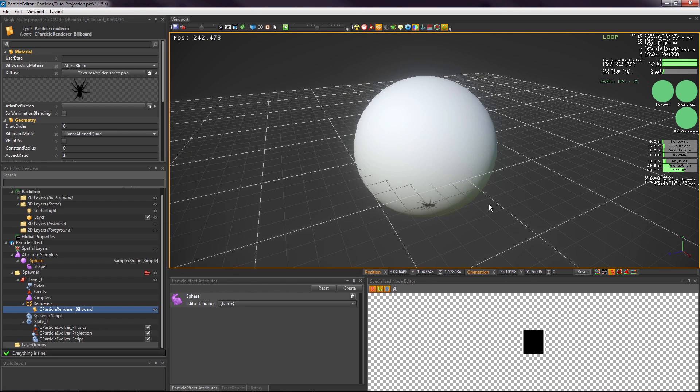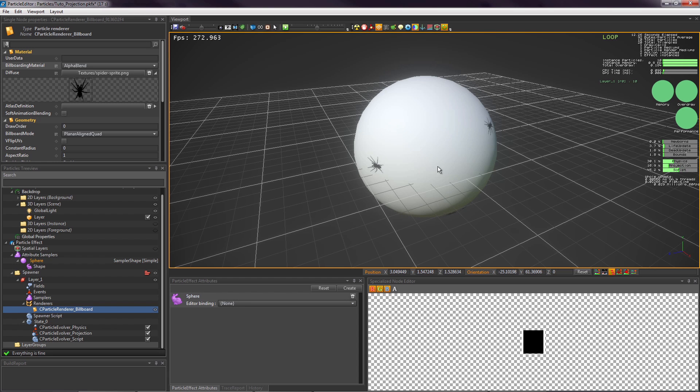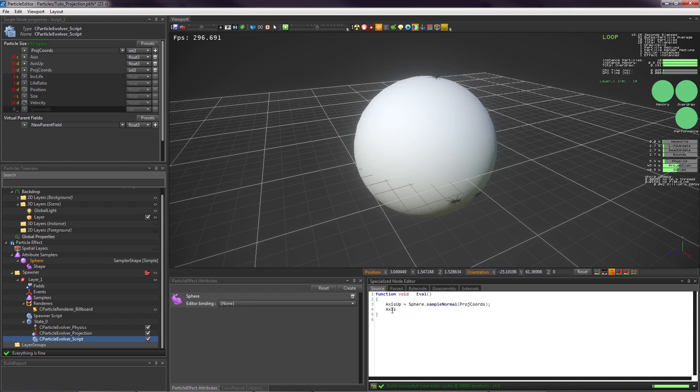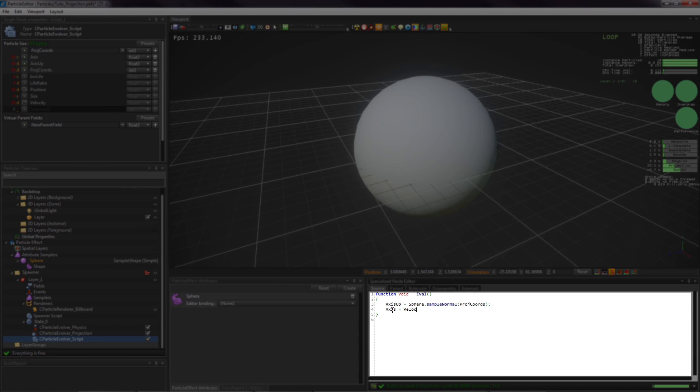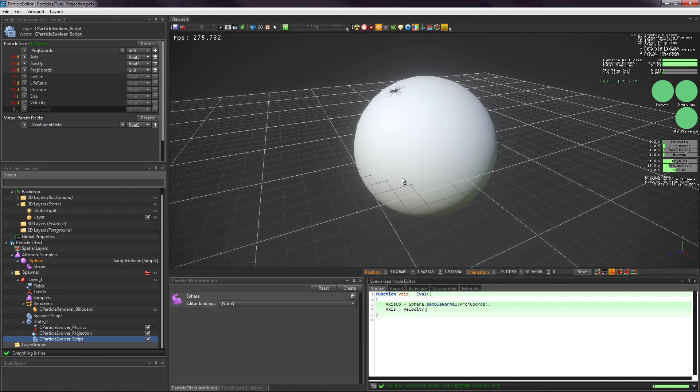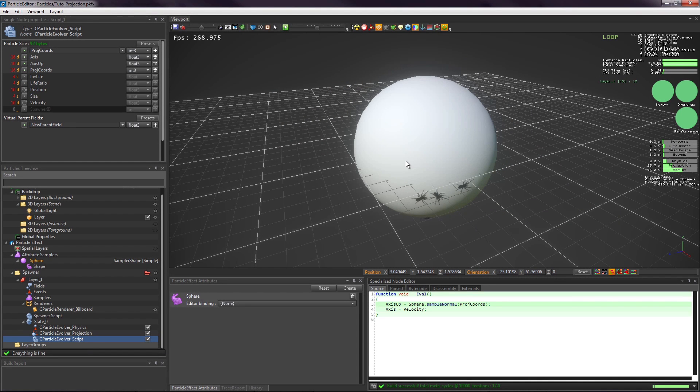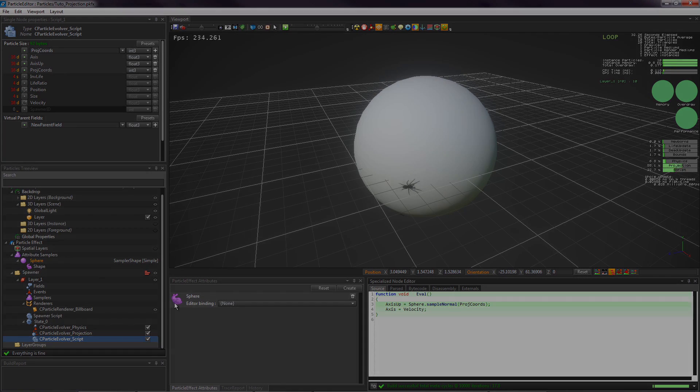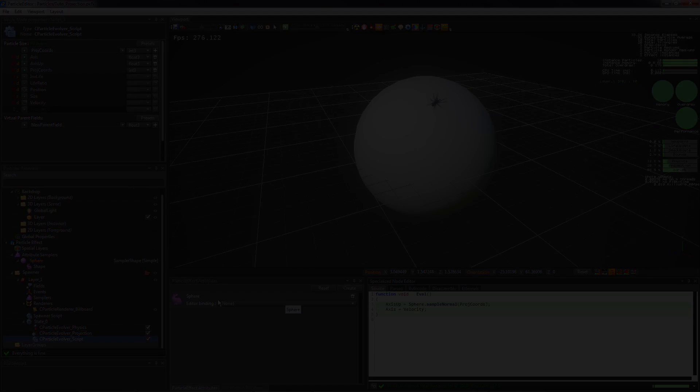This is not yet the expected result. To make the spiders look in front of them, we will use the axis field and we will assign the velocity to it. The effect is now finished. Feel free to improve it. There will be an upcoming tutorial about advanced projections, so keep in touch and thanks for watching!